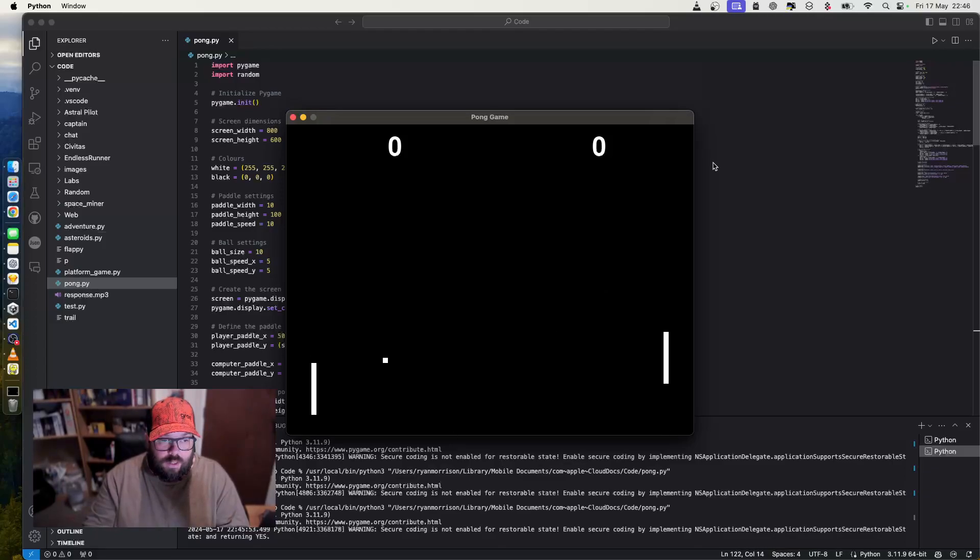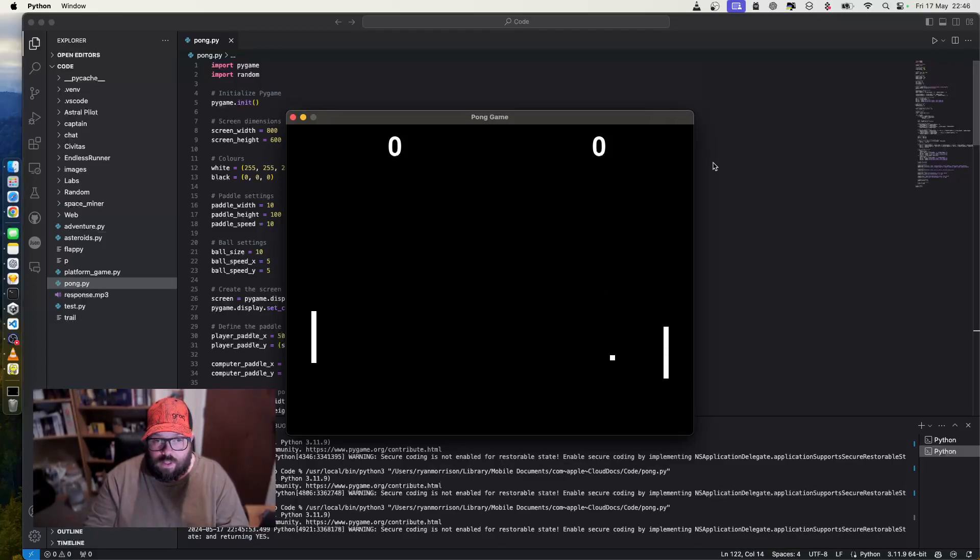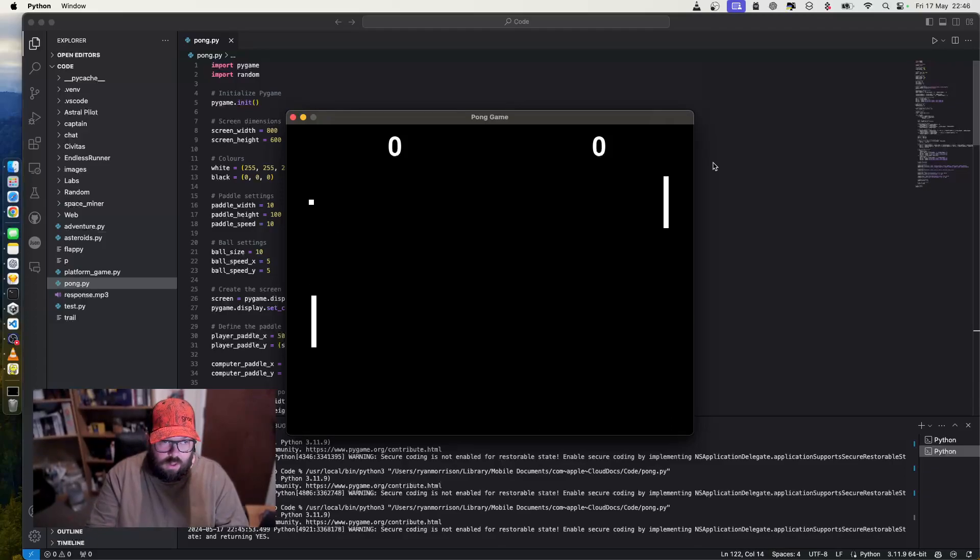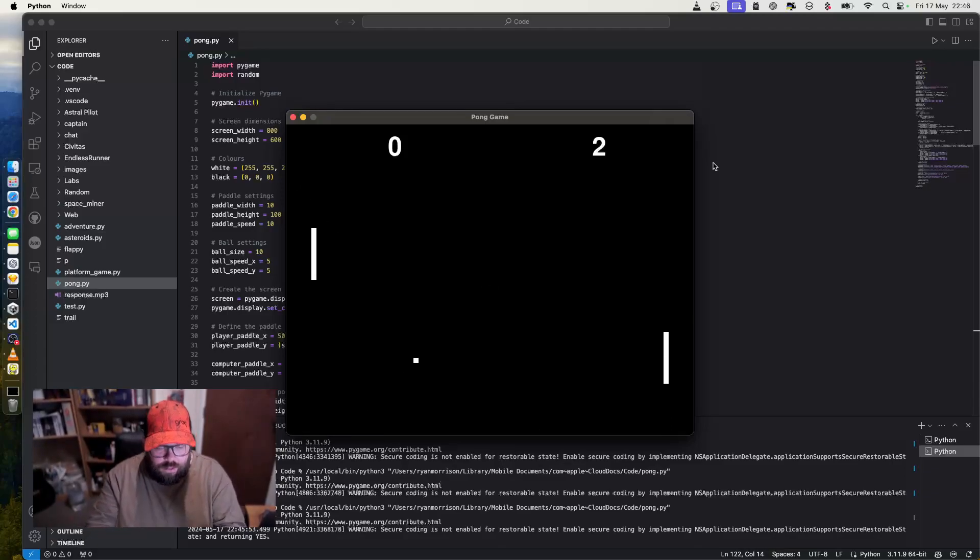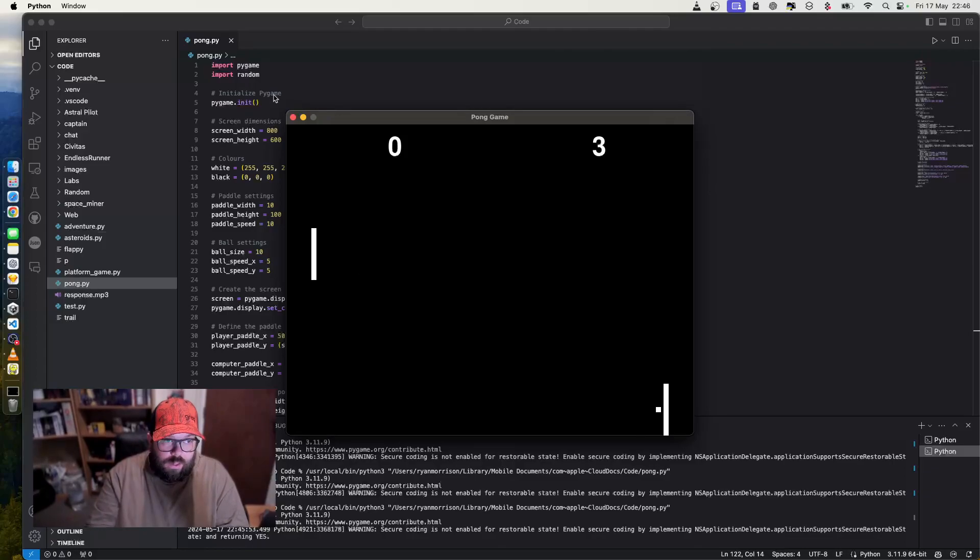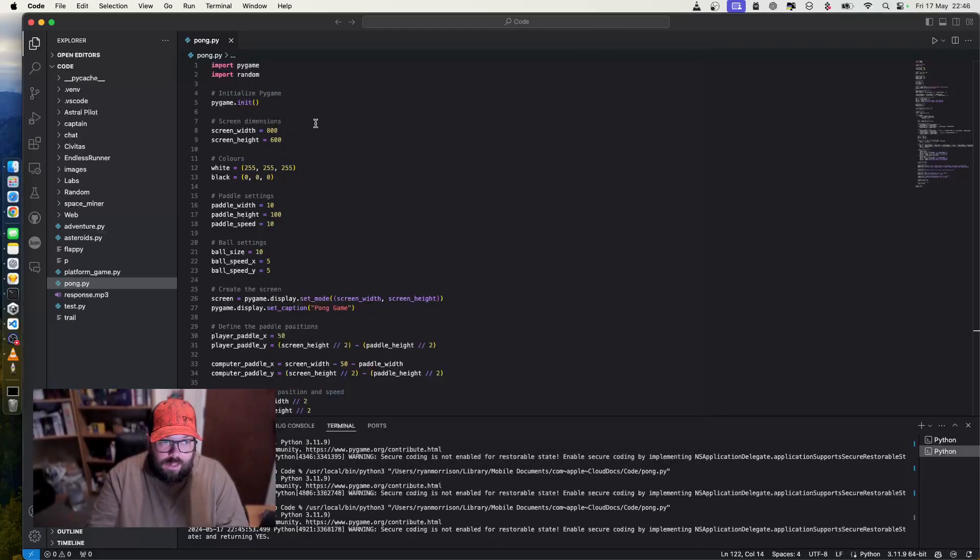It hasn't created the line in the middle, but let's actually, do you know what? We've got the game. It did it in under two minutes. Let's see what we can do to make it better.